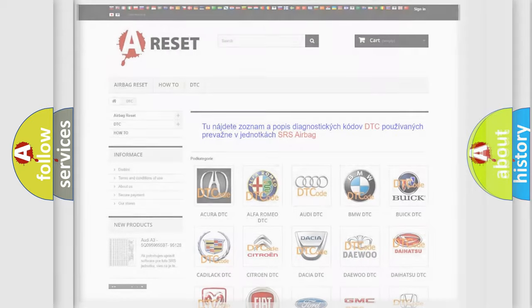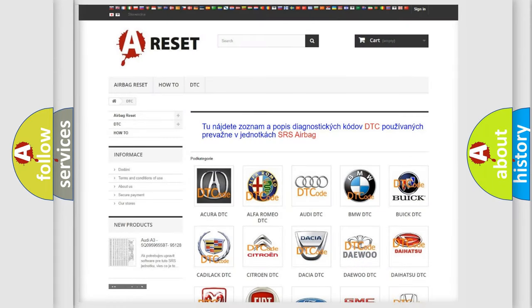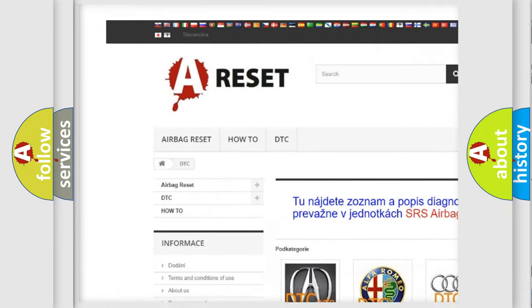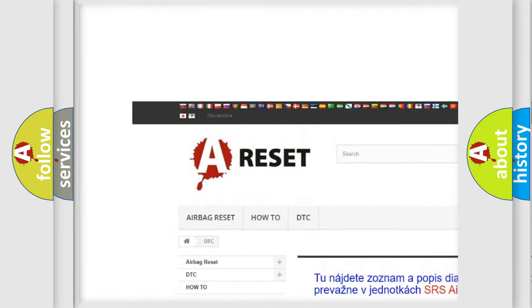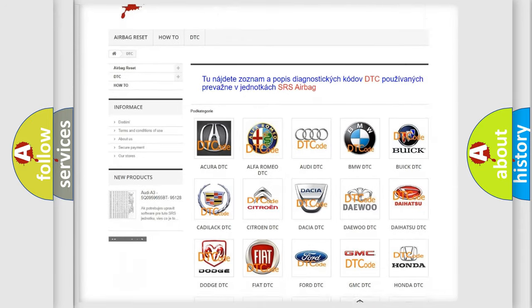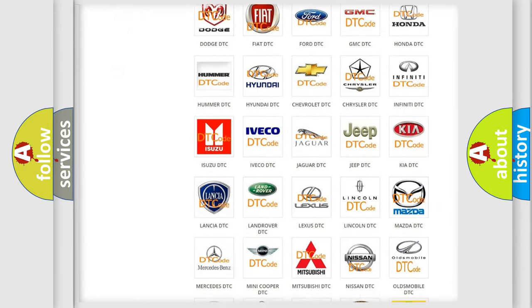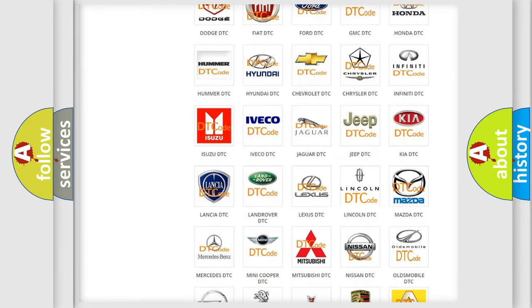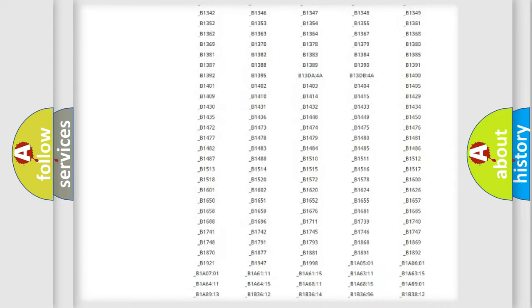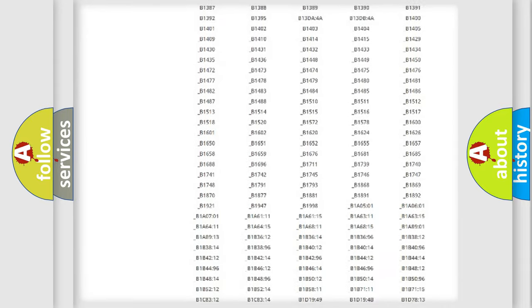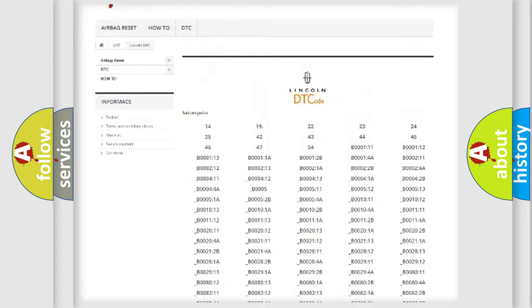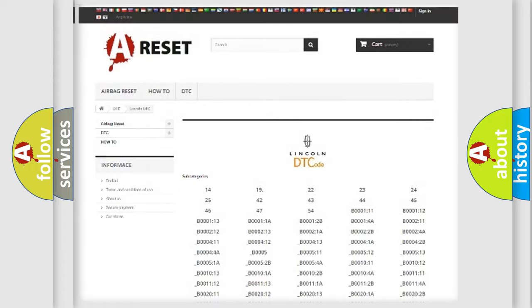Our website airbagreset.sk produces useful videos for you. You do not have to go through the OBD2 protocol anymore to know how to troubleshoot any car breakdown. You will find all the diagnostic codes that can be diagnosed in Lincoln vehicles.